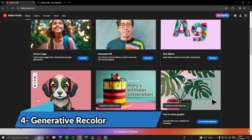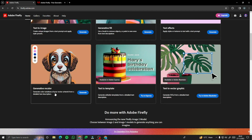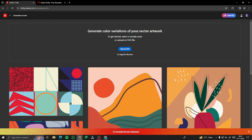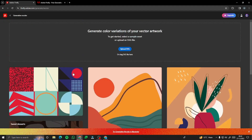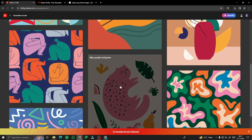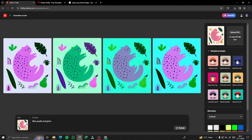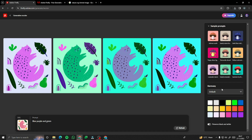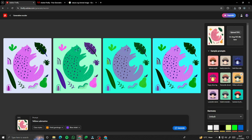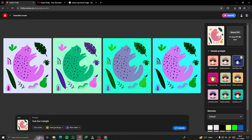The last feature is Generative Recolor, which lets you generate color variations of your vector artwork from a detailed text description. To get started, select a sample asset or upload an SVG file. Let's open a sample file of a cat in blue, purple, and green. With that you can go ahead and change the colors of this SVG file using lots of sample prompts and other options, including custom color selection. This is a really amazing tool if you are into editing or color grading.